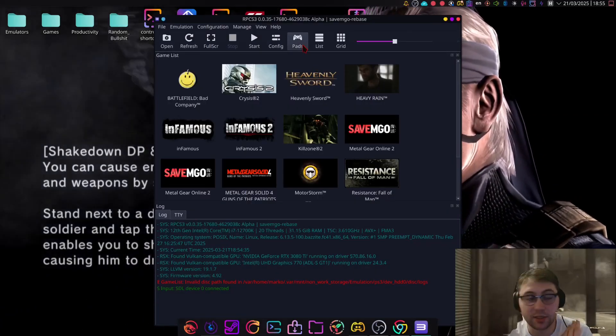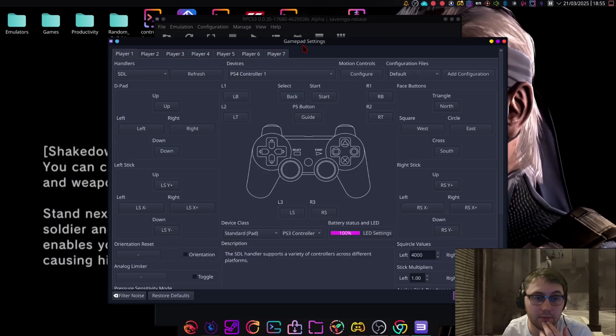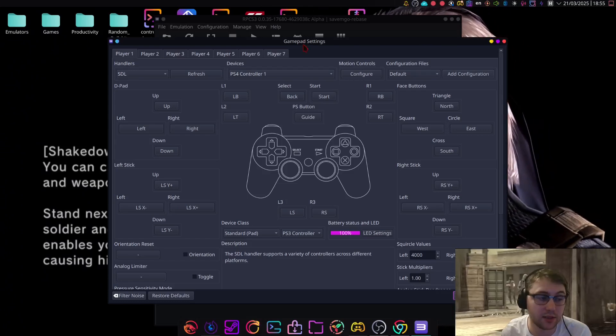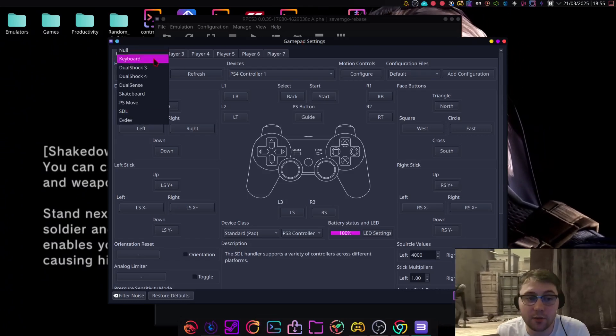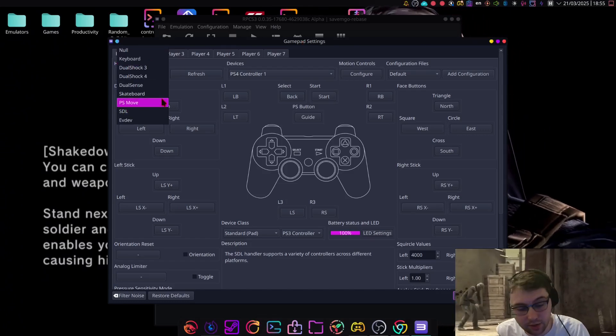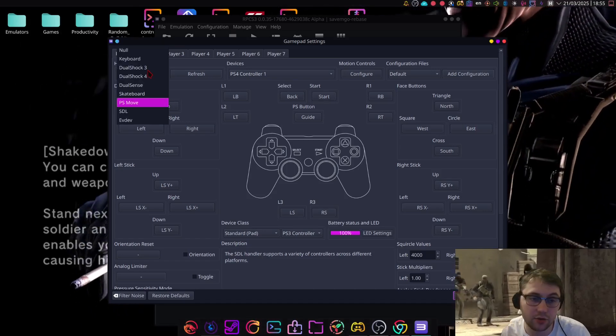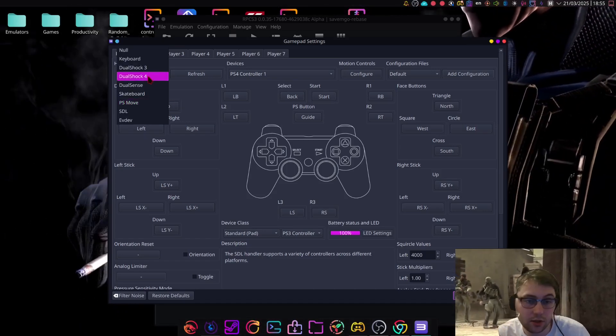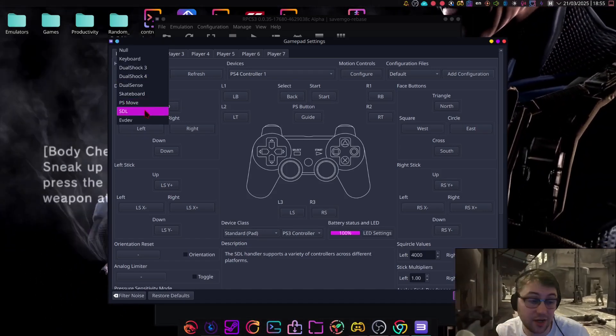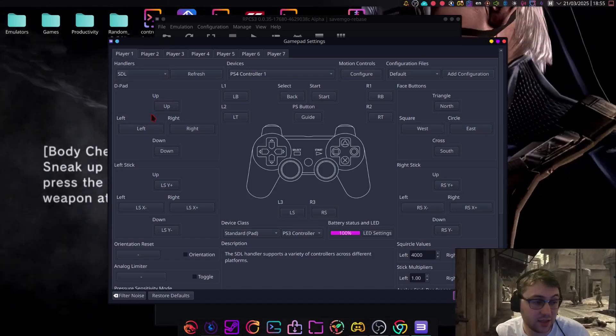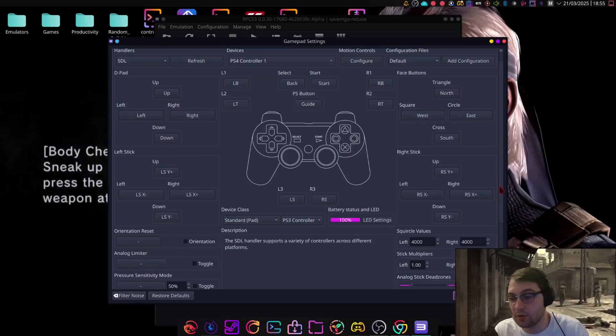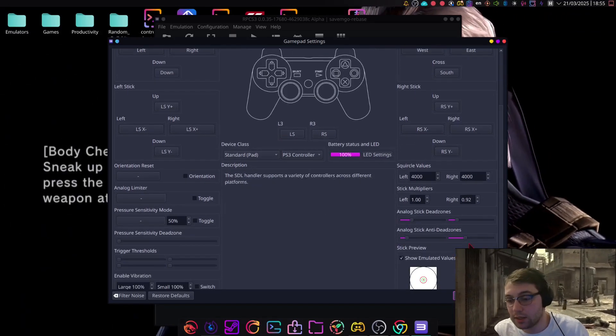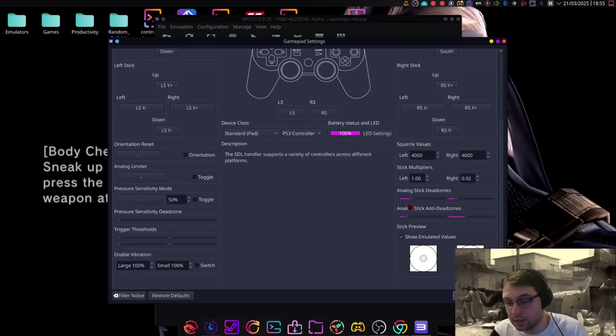The next thing, you will want to set up your controller. You have some options here, select the one that's relevant to you. I've got a DualShock 4 controller, so I could have selected that, but I already had SDL set up. You can test your controller here, as you can see. You can see this is moving.